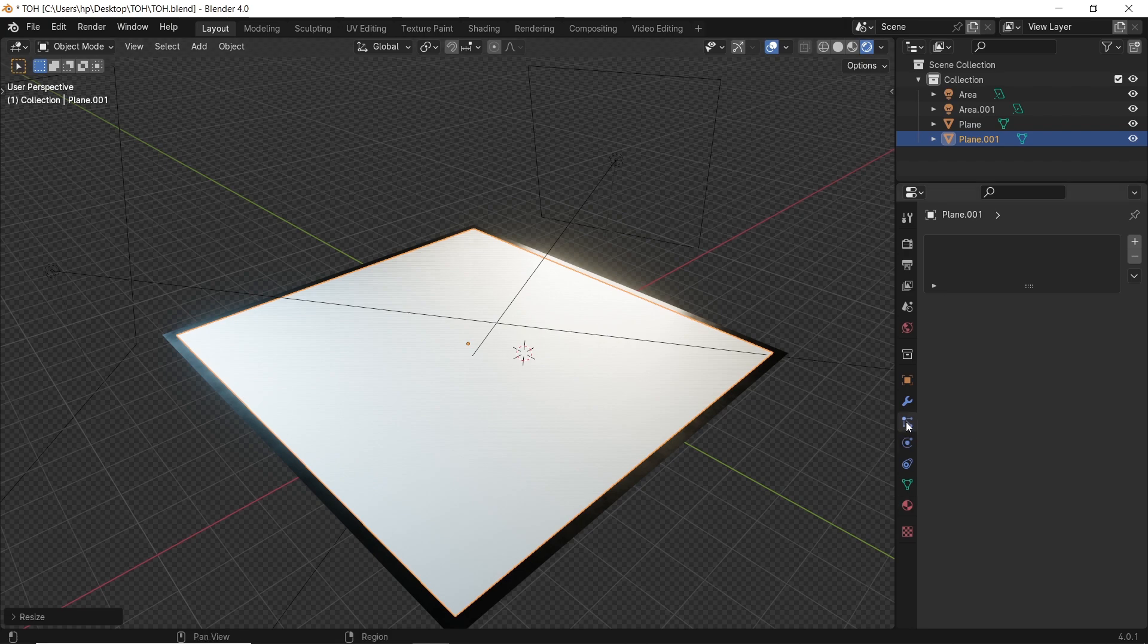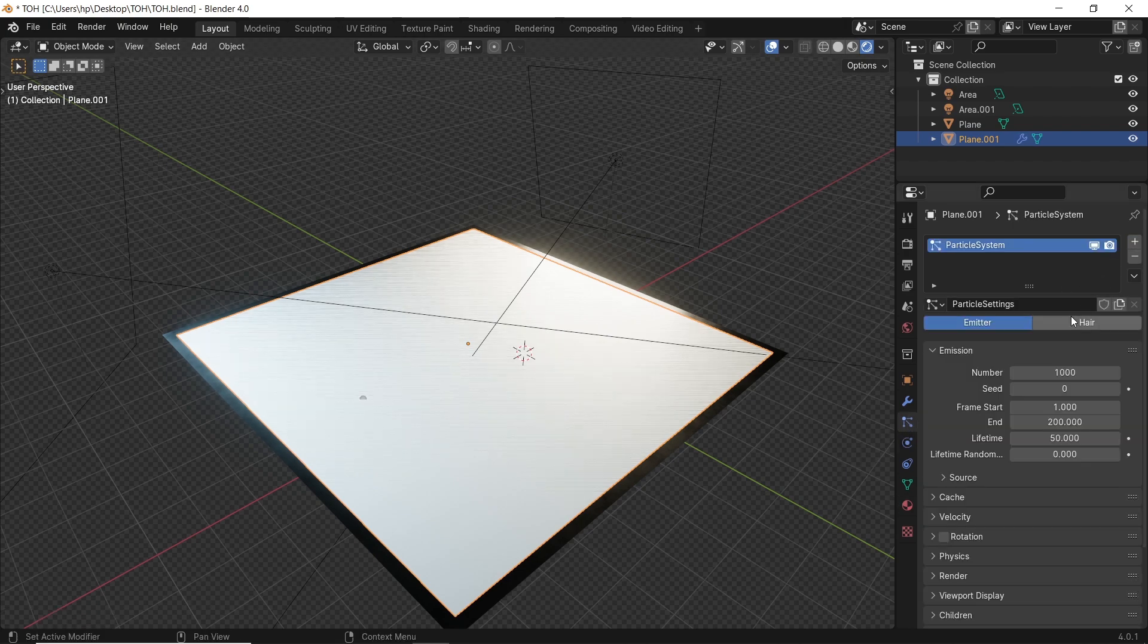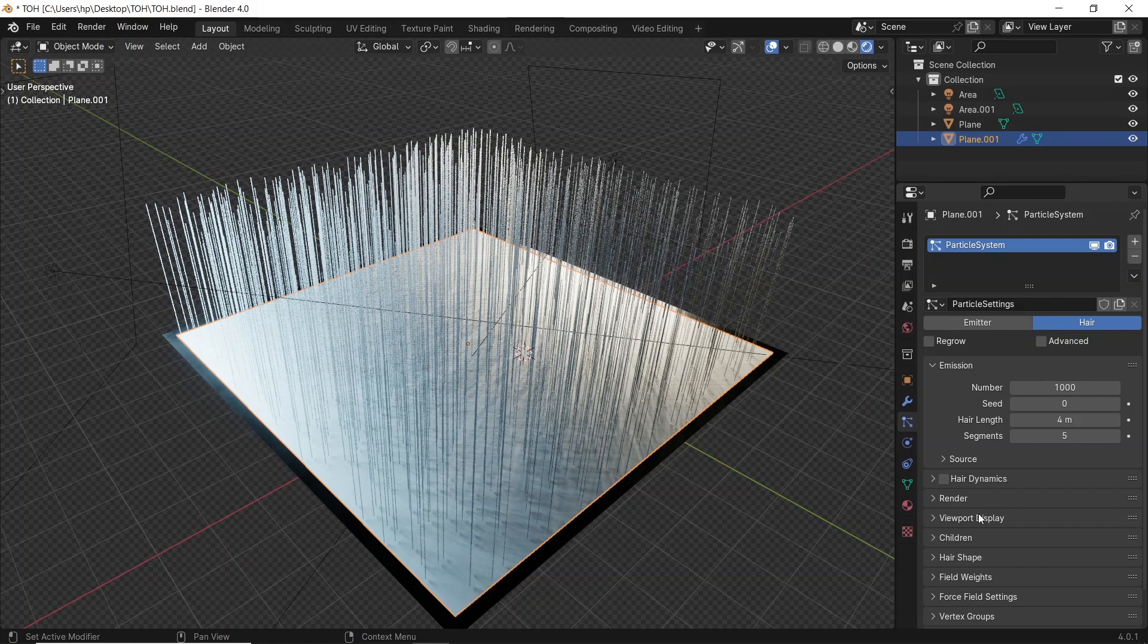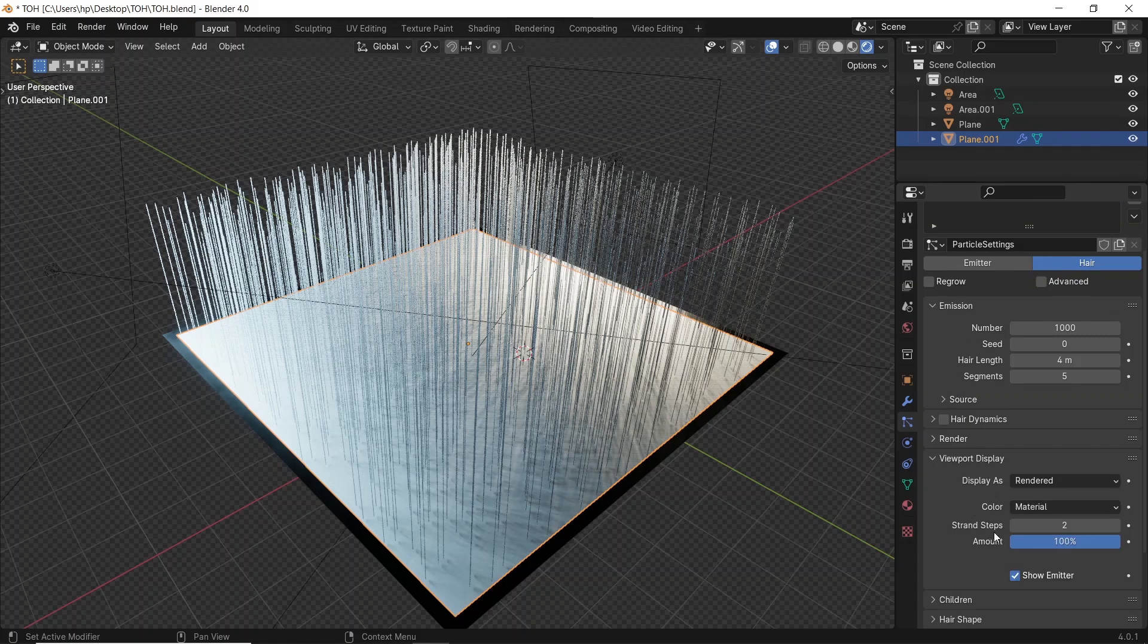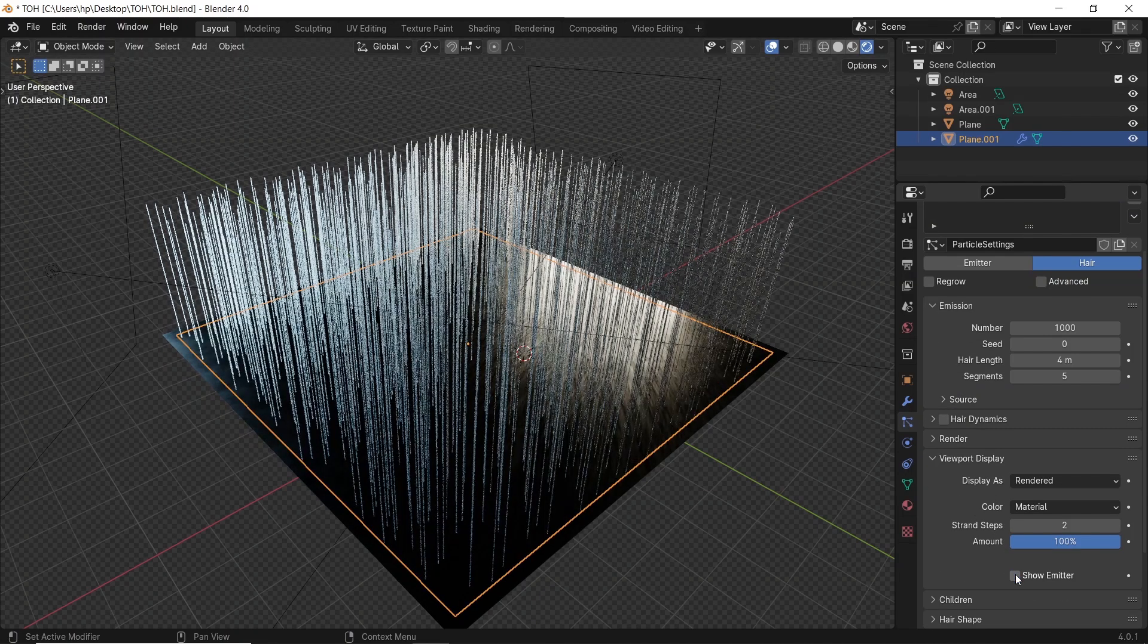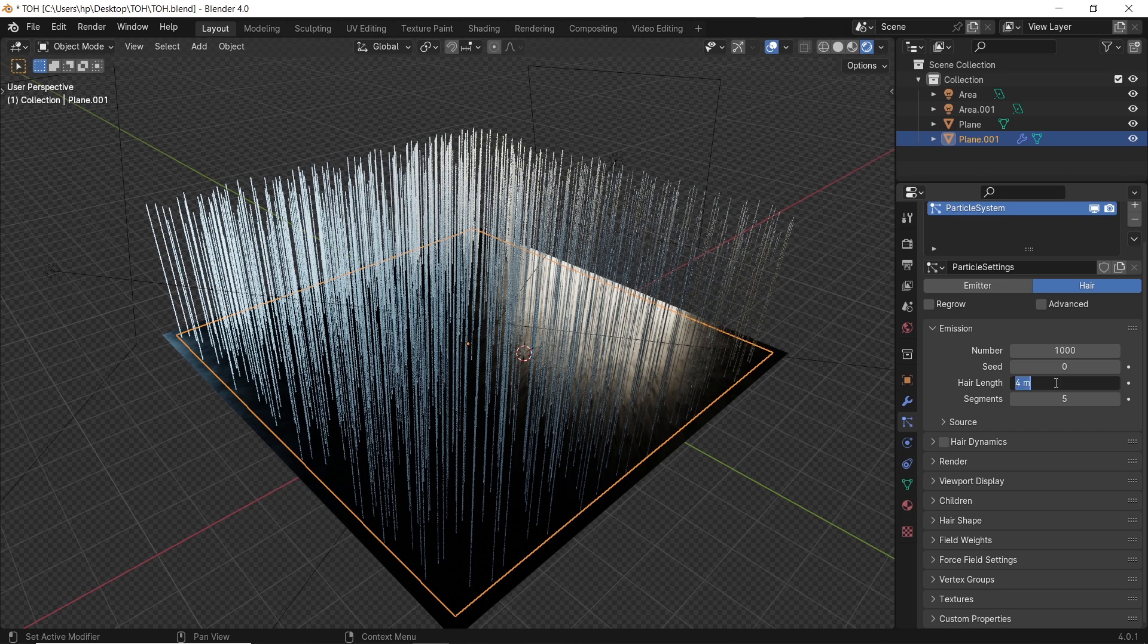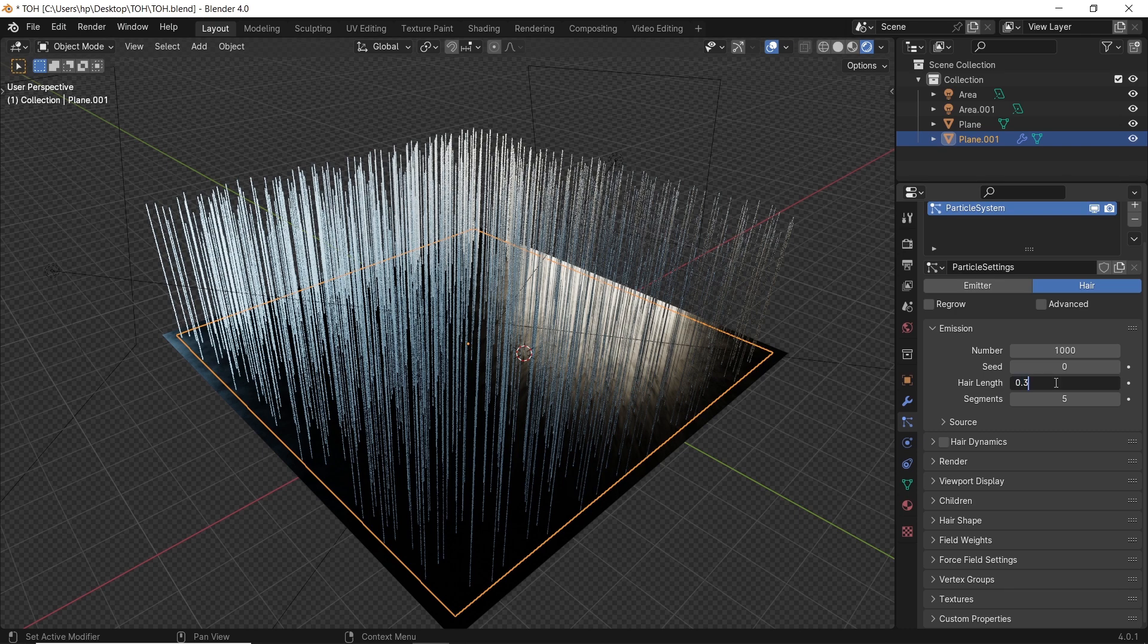Now go to the particles to add a system on hair type. Let me first turn off the plane emitter from the viewport setting tab, and as usual, we need to set the number and hair length. So figure that out. 10k should do fine.